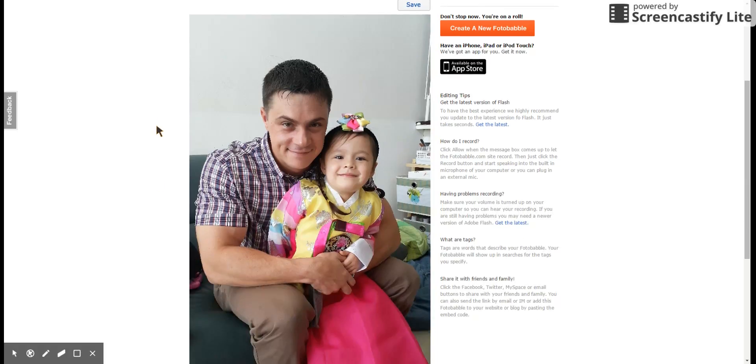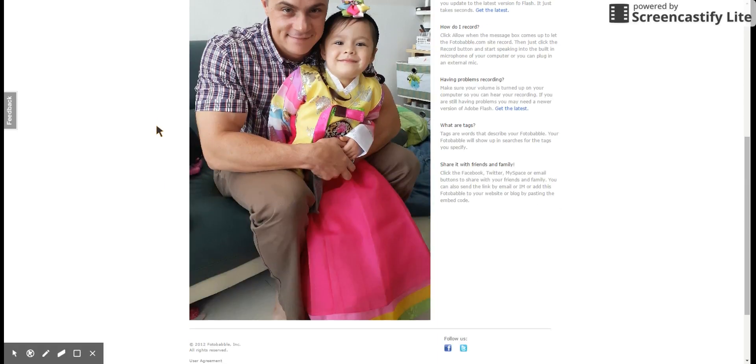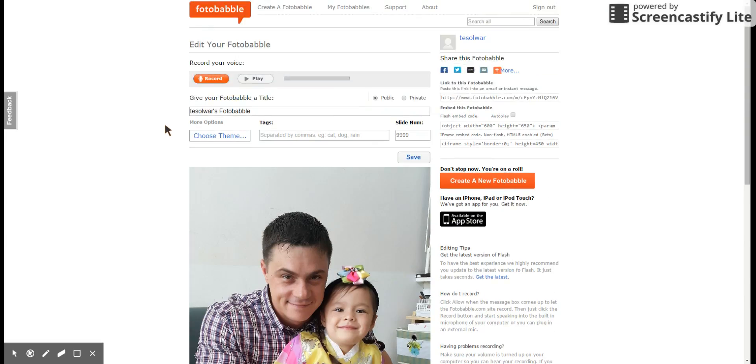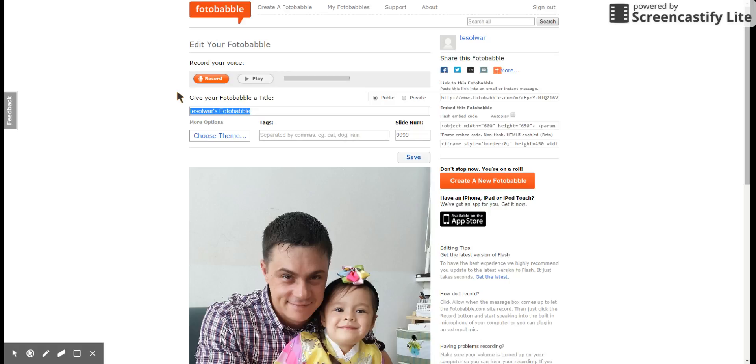Okay, so here's me and my daughter. So I'm going to change my title. Okay, I'm going to make it private.